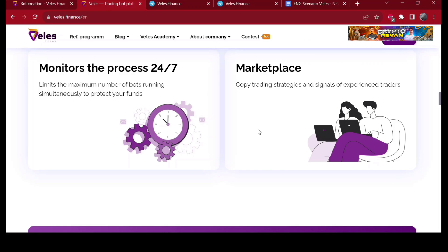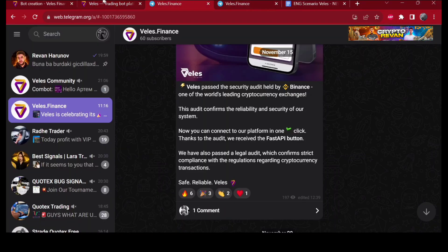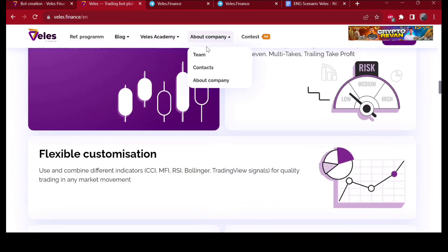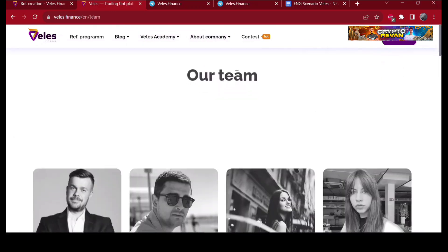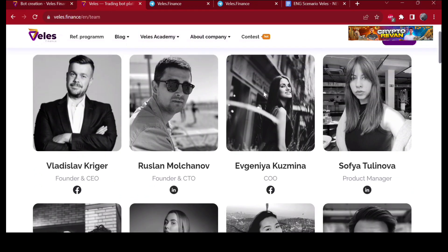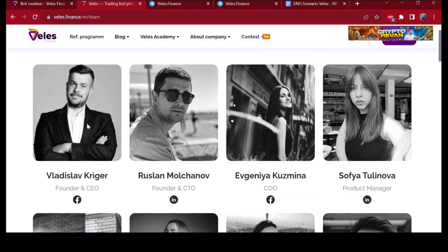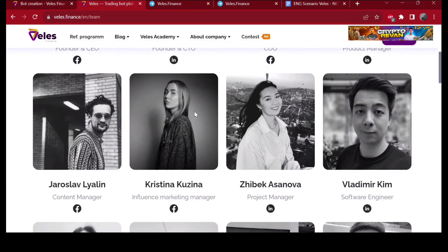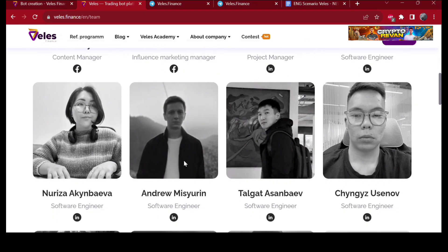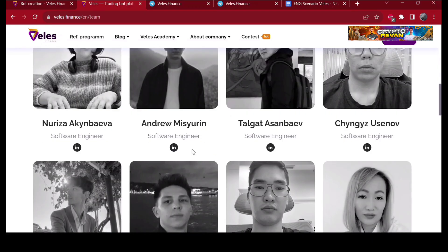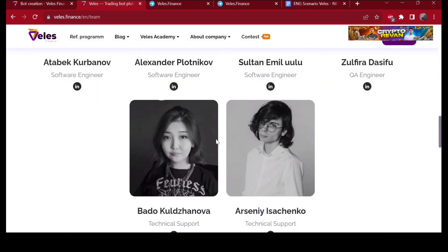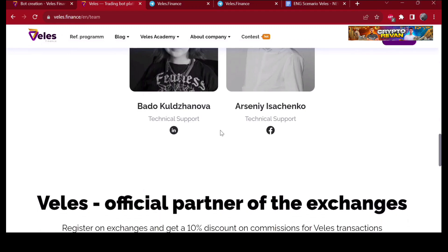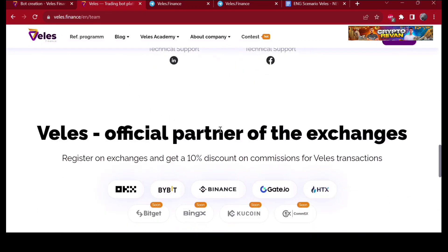Not many crypto projects openly talk about themselves, which also makes Velez stand out. The team does not hide their faces. Let me show you the team. Here we can see the team. You can contact every one of those people by Instagram, Facebook, or other social media platforms.